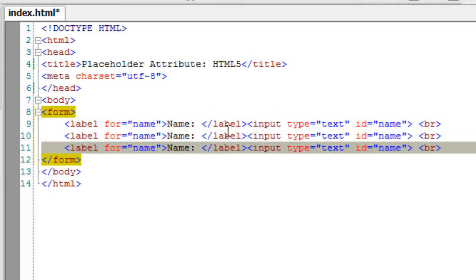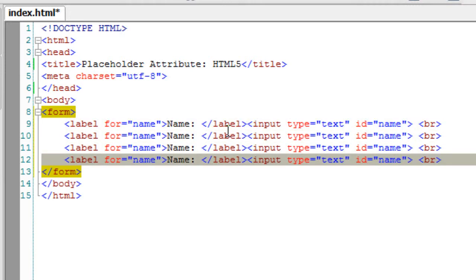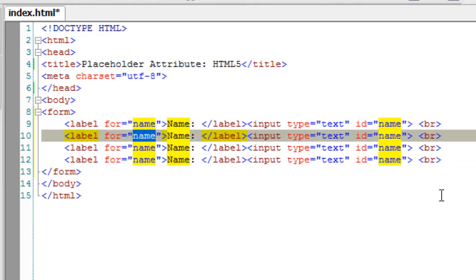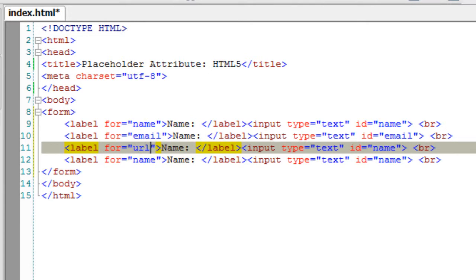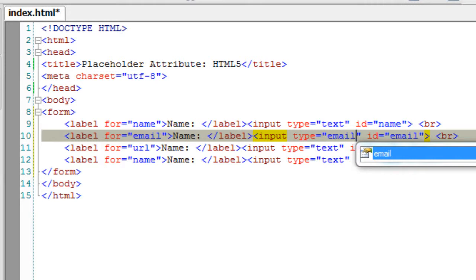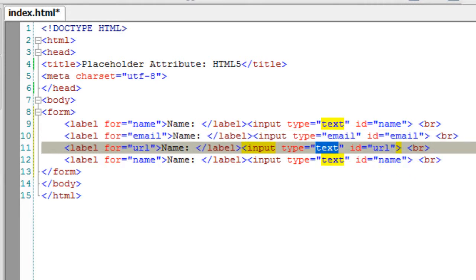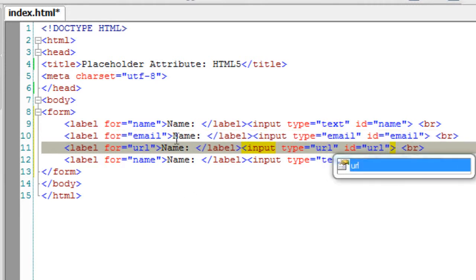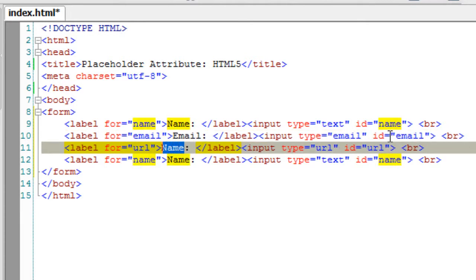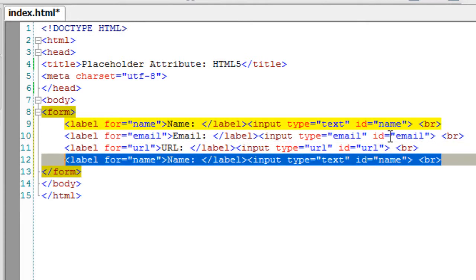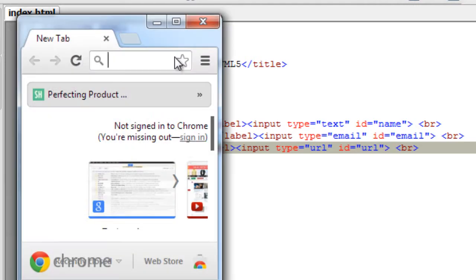I'll quickly copy and paste this and change it to email and URL. Note that HTML5 has email and URL input types too. I think these three input tags are sufficient for now, so I'll remove the fourth one.